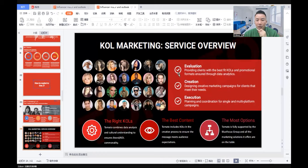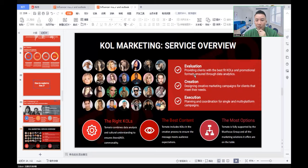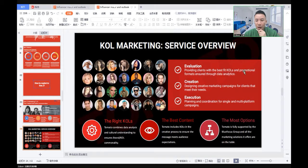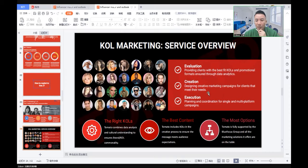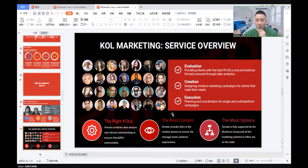And KOL marketing, we see how the mechanics work. What does the service overview look like? First, evaluation. As an agency, we provide clients with the best fit KOL and promotional formats through data analytics. Creation: we design creative marketing campaigns for clients that meet their needs. And most important, execution: we plan and coordinate single and multi-platform campaigns.